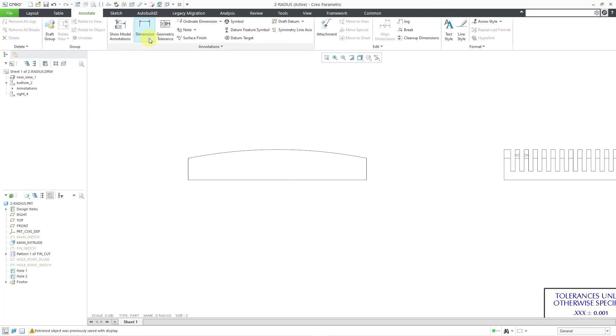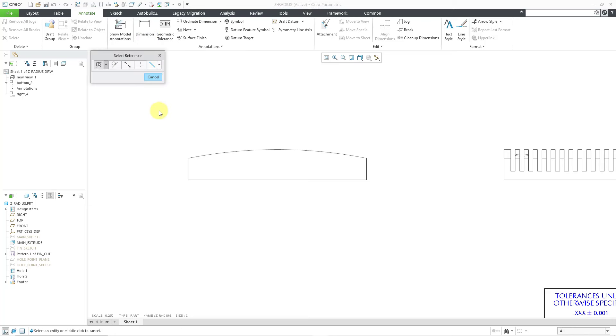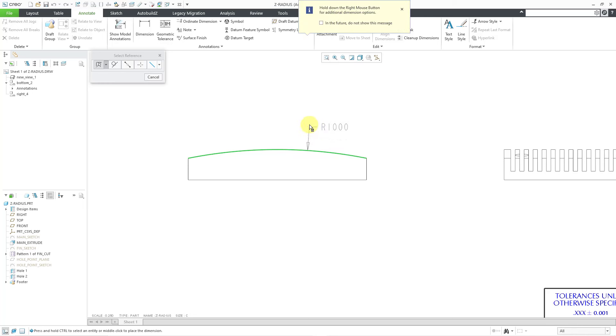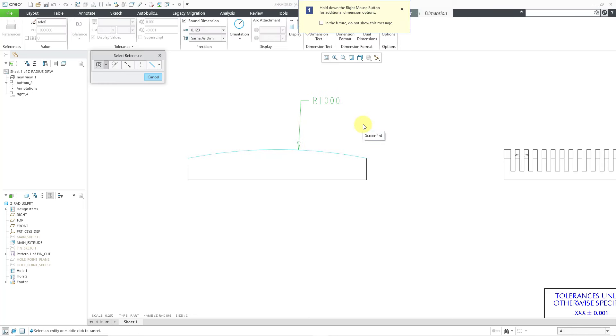I can manually create a radius dimension. I will go to the dimension command, then pick this particular edge. Here you can see that I am getting the radius dimension, and the radius is showing to the outside.